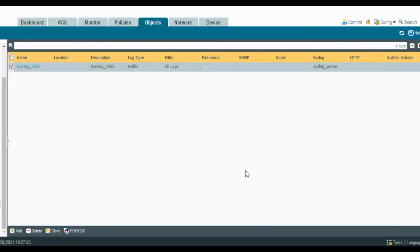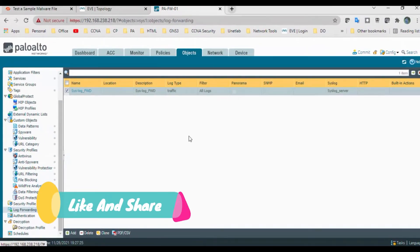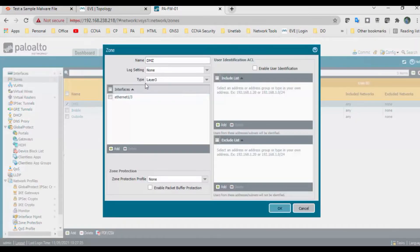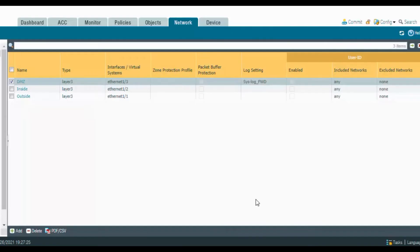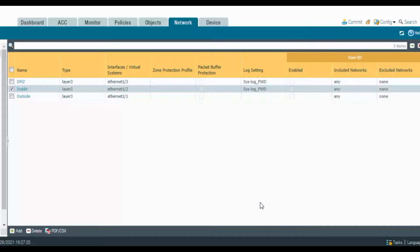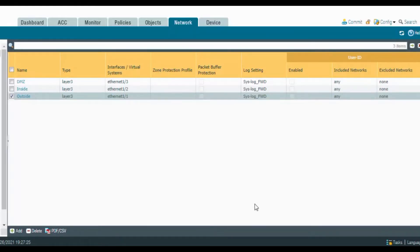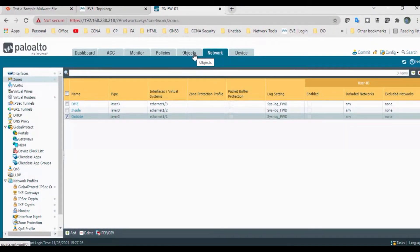We have created the log forwarding profile and now need to attach it to zones and security rules. Go to Network > Zones. Under Log Settings, attach this log forwarding profile. Click OK for the inside zone, select log settings, click OK. Go to the outside zone, select log settings, click OK. I've added it for the zones. We'll add it to security rules later, but first we'll create configuration logs.